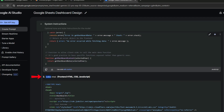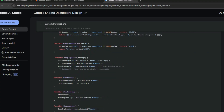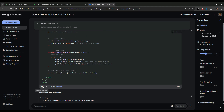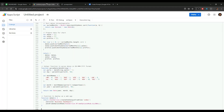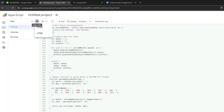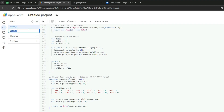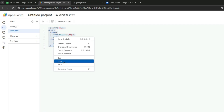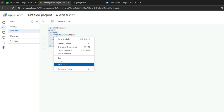The next step is to create an HTML file named index.html for the front end. Let's copy this HTML code, go back to the Apps Script project, click the plus sign, and create a new HTML file. Name this file 'index' and paste the code copied from Google Gemini into this file.